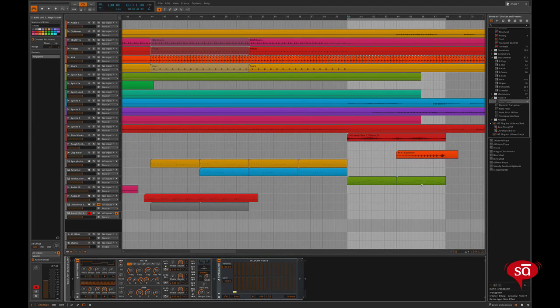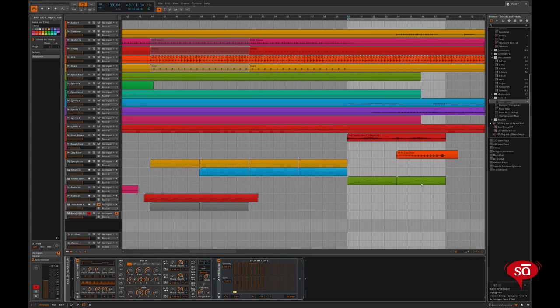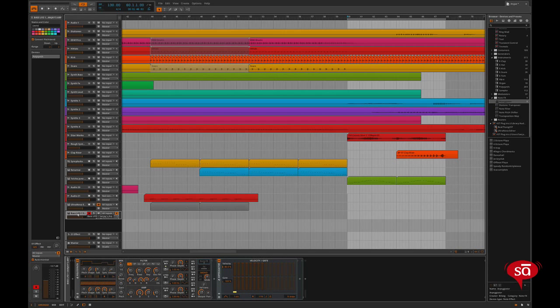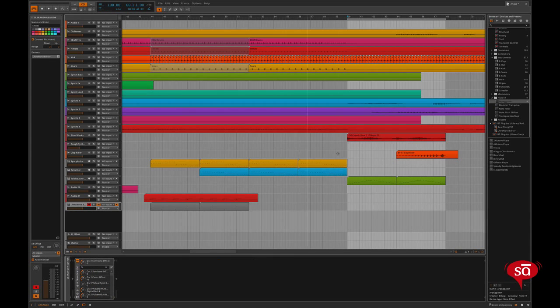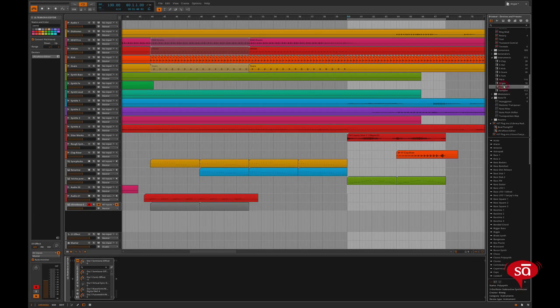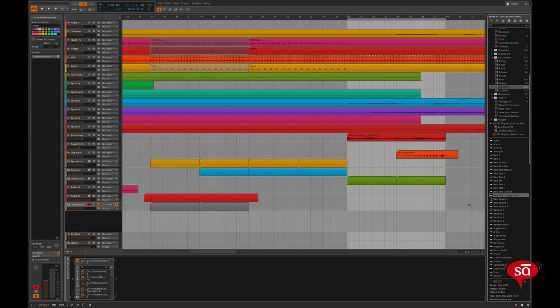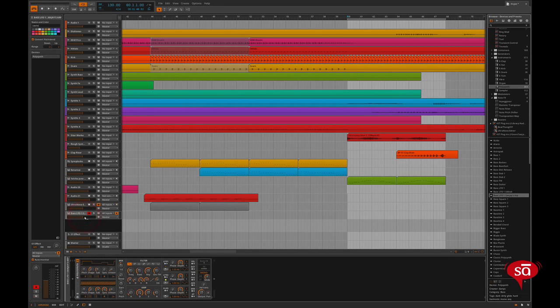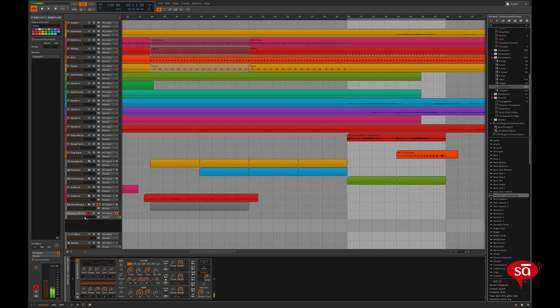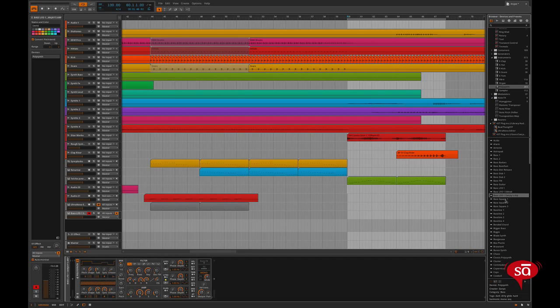So once saved, let me show you how I can load back the patch. I'll just delete this from the arranger. Go back to polysynth. See, whatever I have saved has come in the browser. So either you can drag and drop it back to the arranger or you can double click it. I'll just drag it back to the arranger. Here's the patch I just saved. And this is Bitwig's browser.